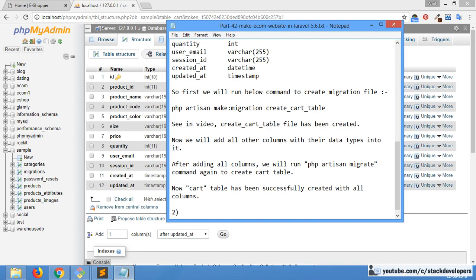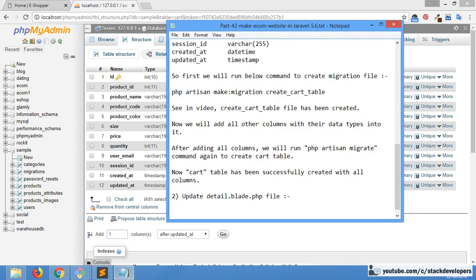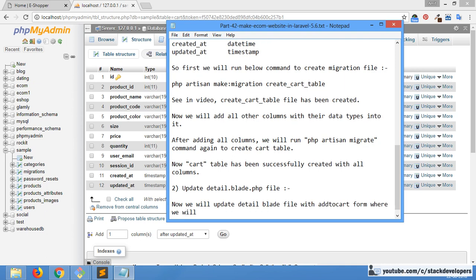Now in the second step we are going to update the detail.blade.php file. We are going to update this detail blade file with the add-to-cart form, where we will pass product details to the cart table.